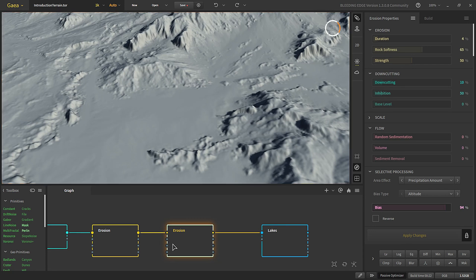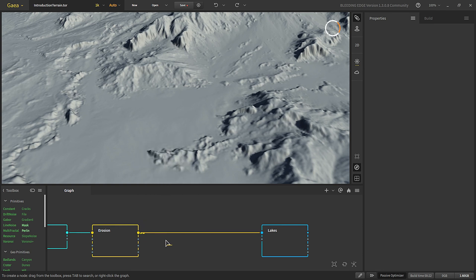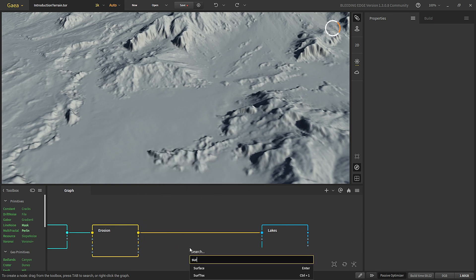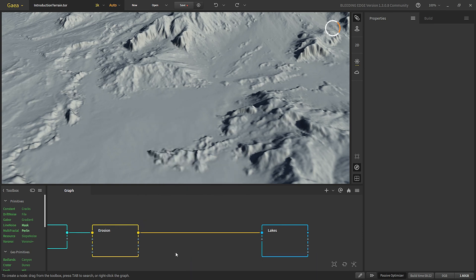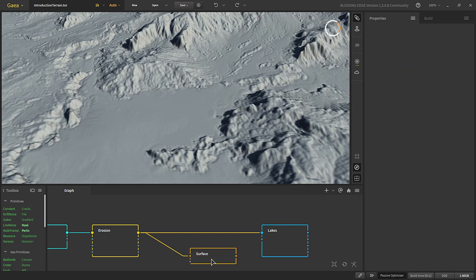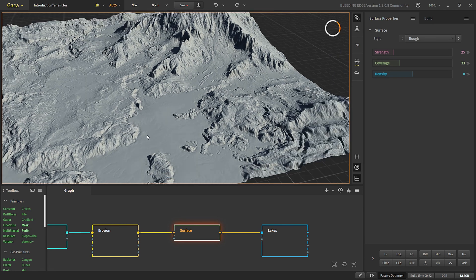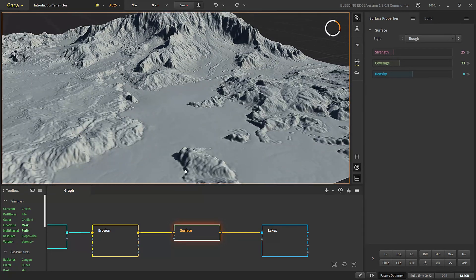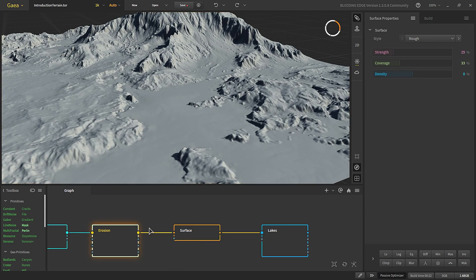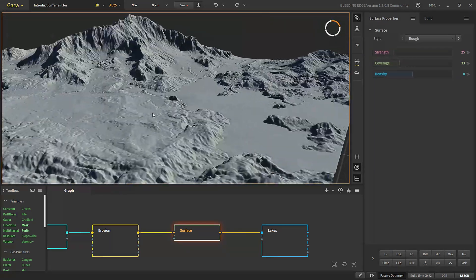There's not much difference with that erosion, so let's delete it if we don't want it. Now let's add a surface node. What the surface node does is take our height map and increase the detail in it — you can see this area has more detail than before.